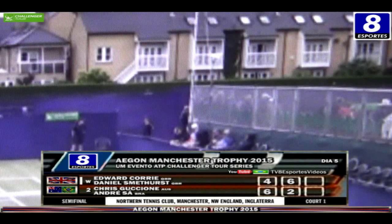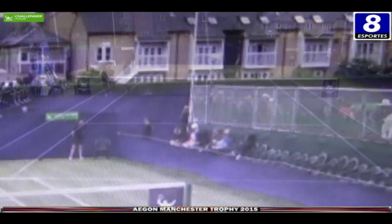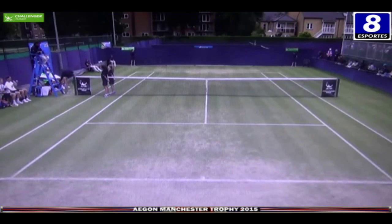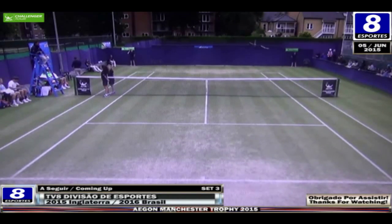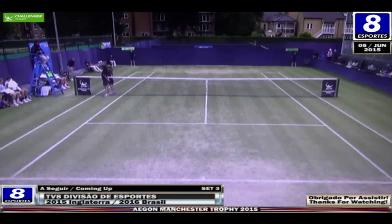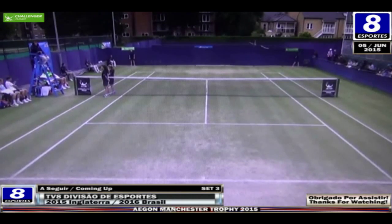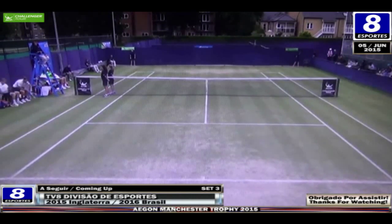Set para a dupla britânica formada por Edward Corey e Daniel Smethurst, que venceram o segundo set por seis jogos a dois. Partida empatada 1x1. Voltaremos aqui pela TV8 trazendo para você o Super Tiebreak. Fique ligado.